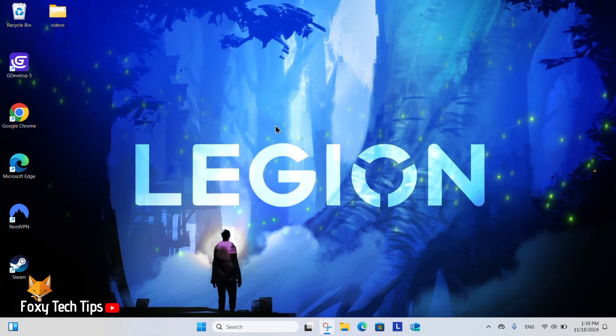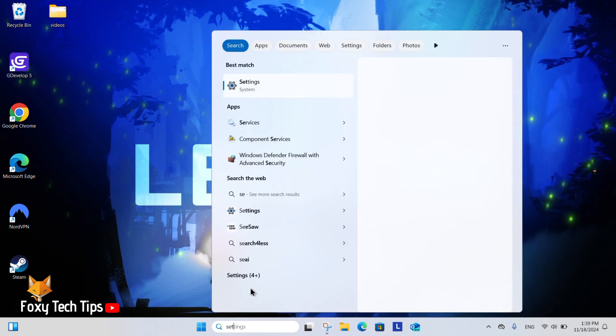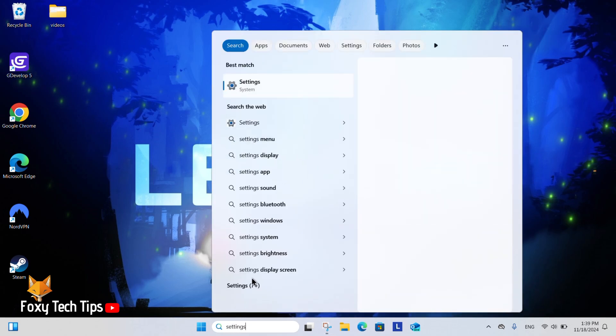From the Windows 11 desktop, go to the search bar at the bottom, search for settings and then open them.